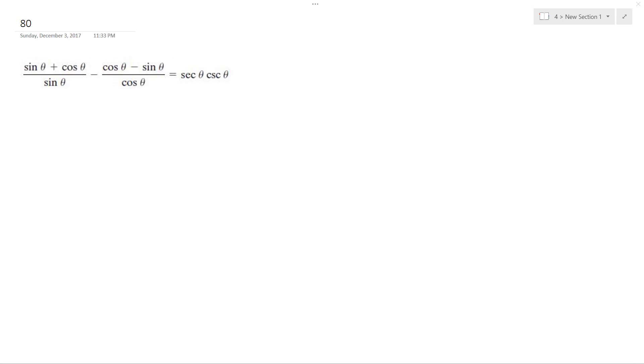All right, solving this problem we're going to use common denominators. The common denominators can be sine and cosine.